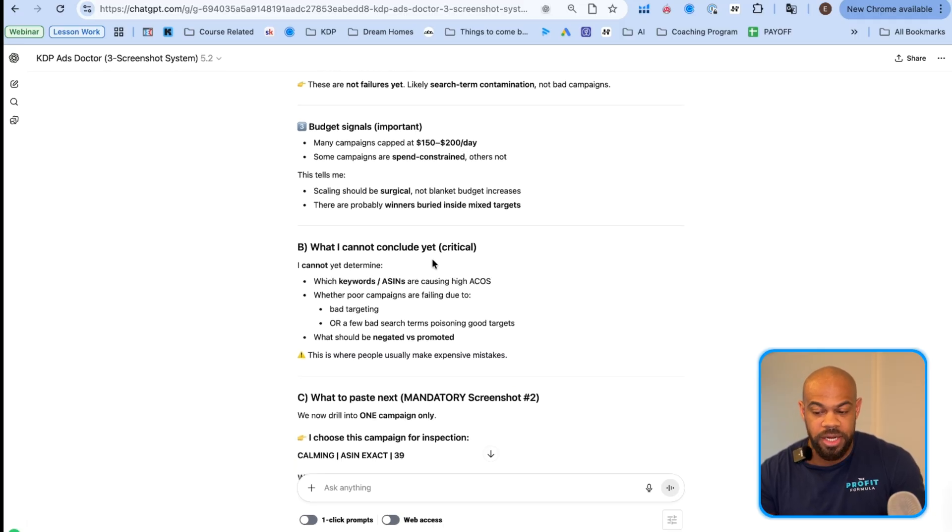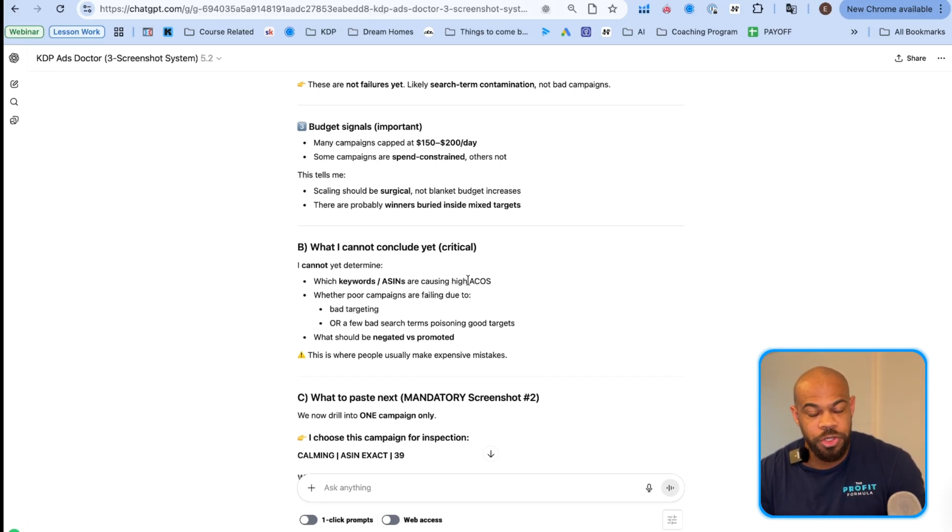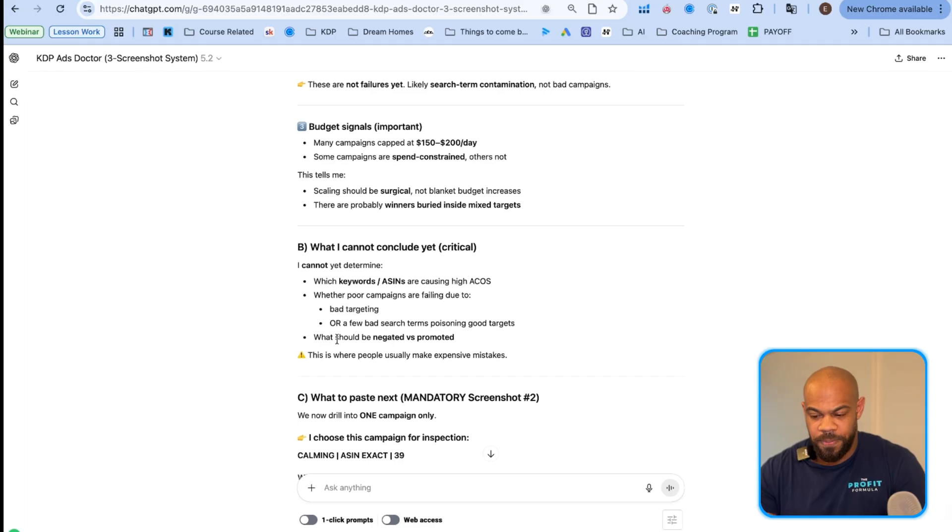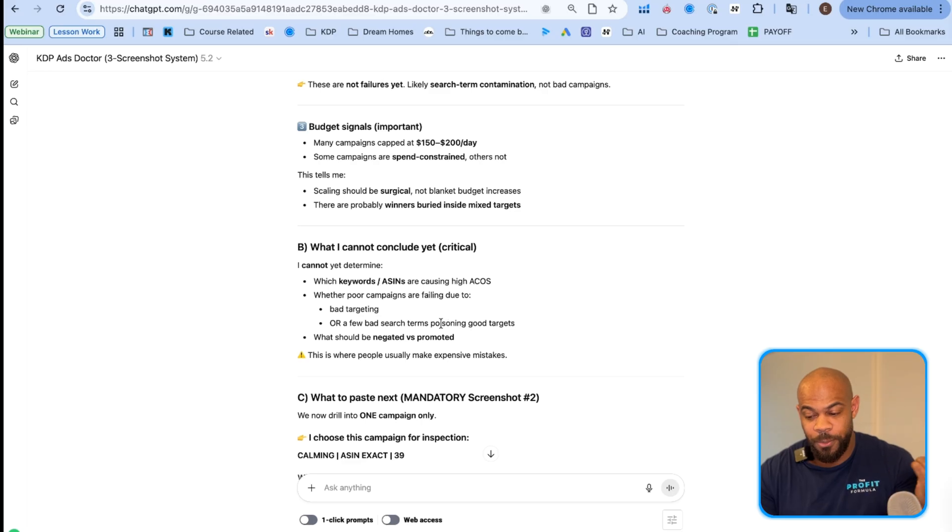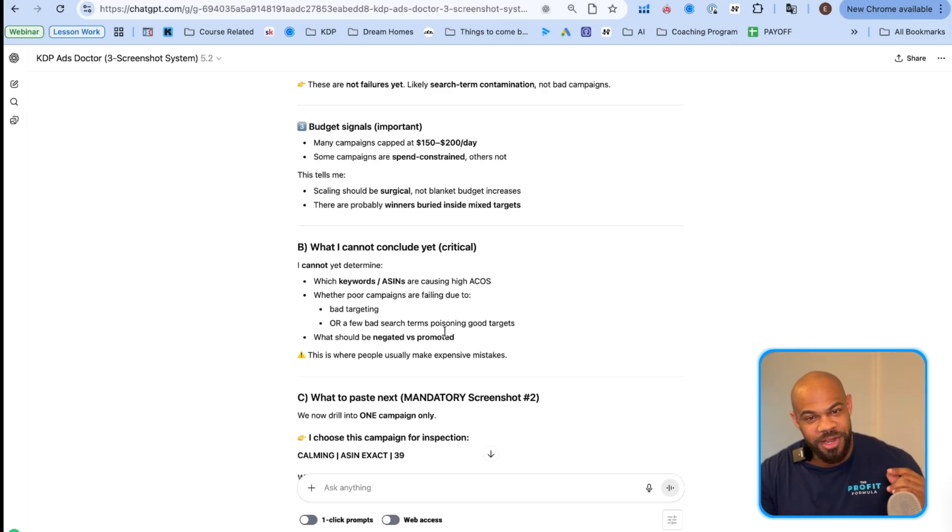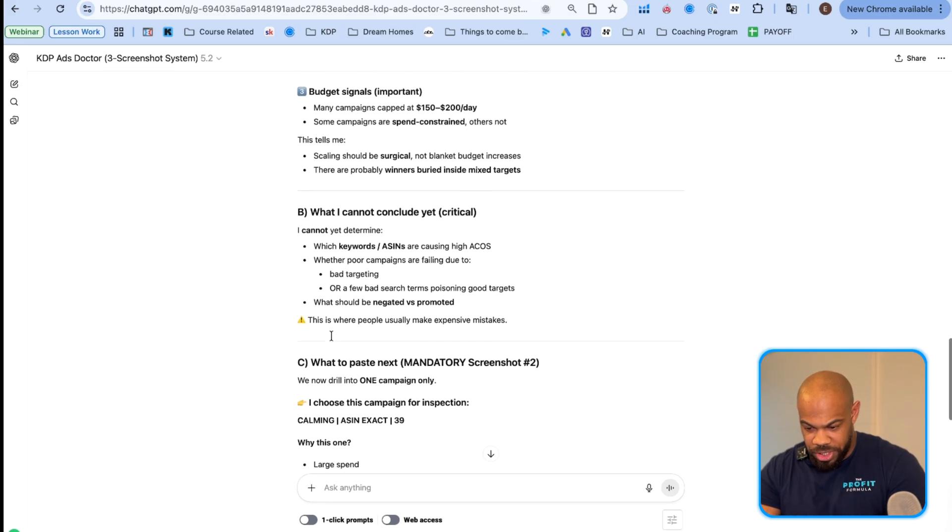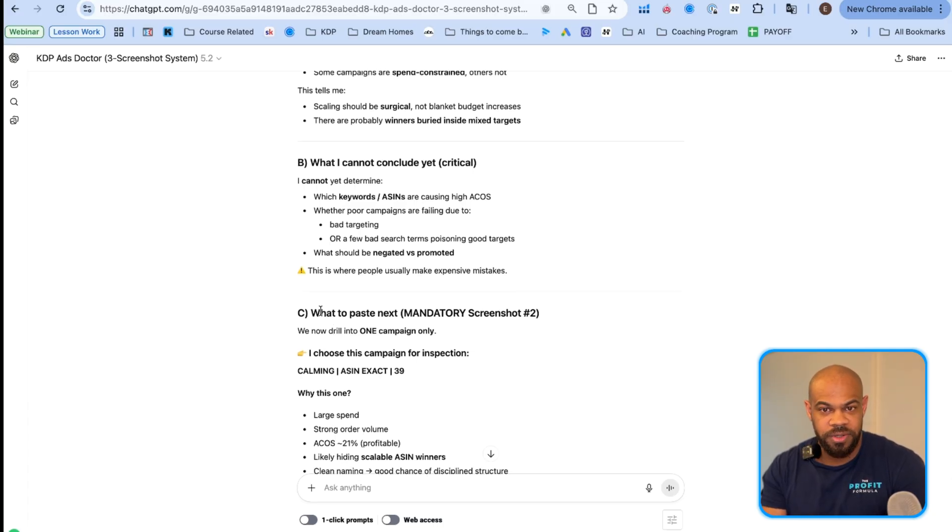This tells me scaling should be surgical, not blanket budget increases. There are probably winners buried inside mixed targets. So this is absolutely key. What I cannot conclude yet. This is critical. Which keywords or ASINs are causing a high ACoS? You cannot tell that from the top level. And that's where so many people get this wrong. They turn off the whole campaign because they see it's at two hundred percent ACoS and they just turn off the whole campaign thinking it's not working. That's the worst possible thing you can do.